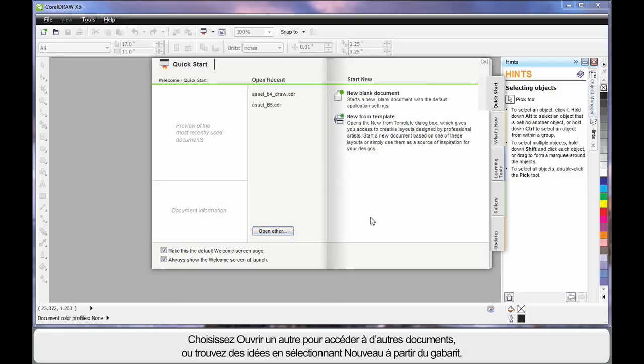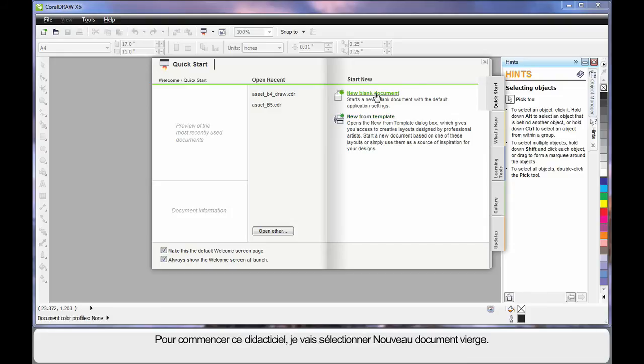Or if you need some creative ideas, start here, new from template. We'll look at that in our next video. But for right now we're going to start out by clicking new blank document.